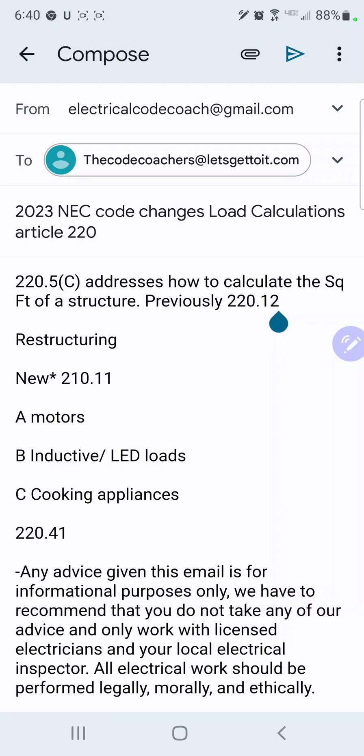As you guys know, I spend a lot of time in Article 220 teaching the code and teaching exam prep, so these are major changes for me.